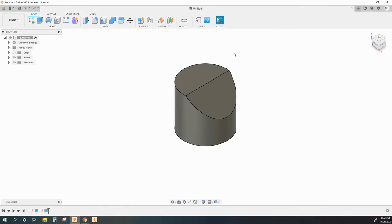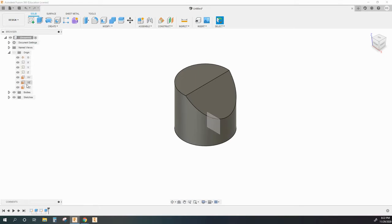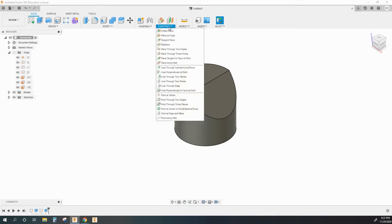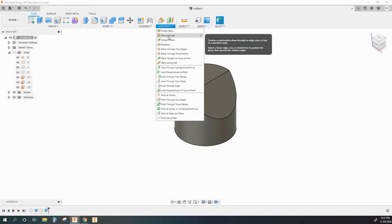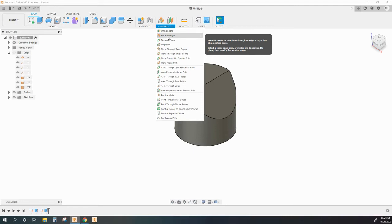If I needed to create a work plane at a special angle, not one of my original origin angles that are all 90 degrees from one another, but a specific special angle, one of my options for creating a work plane is to create a plane at an angle. When we hover over these choices under the construction geometry menu, it will explain a little bit what that tool does. This one creates a construction plane through any edge, axis, or line at a specified angle.